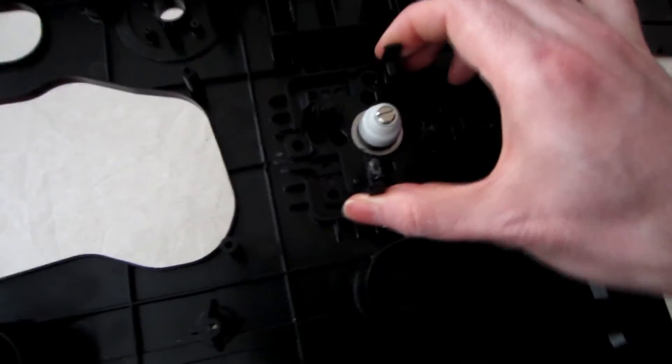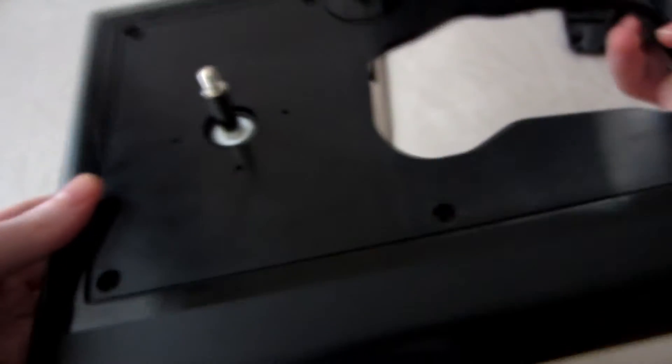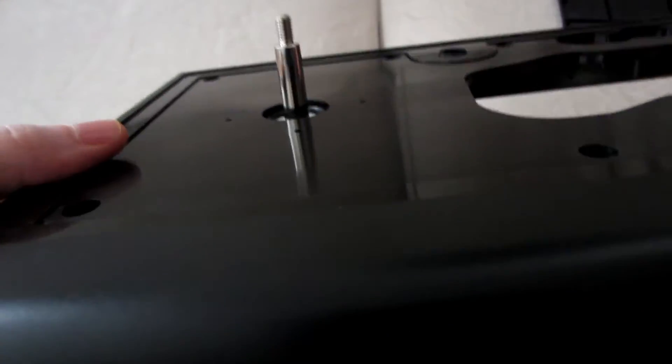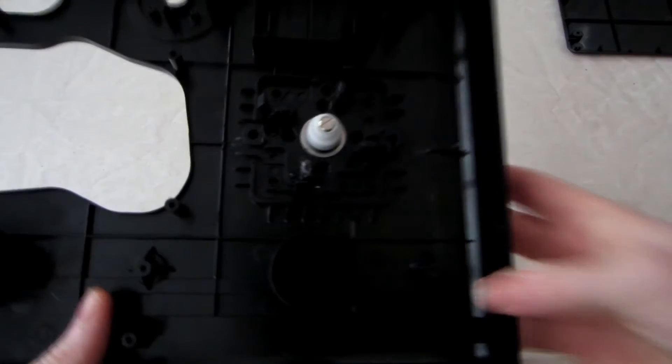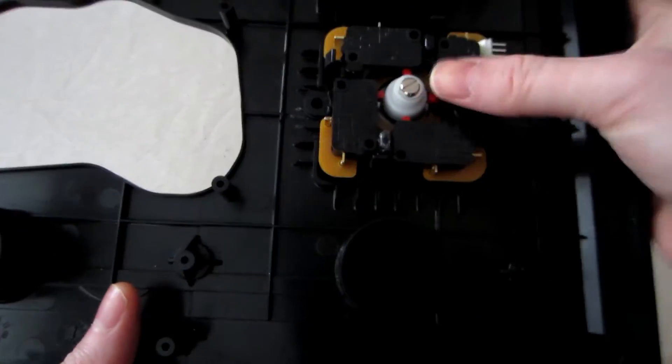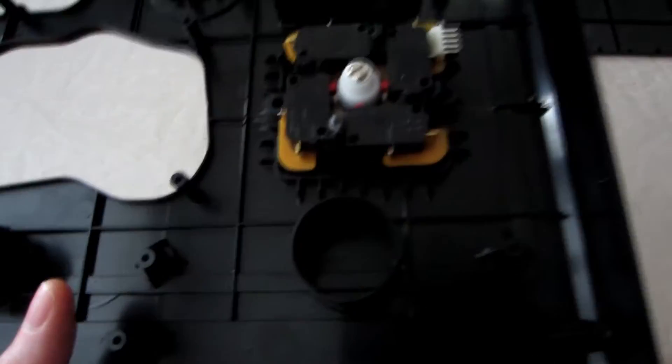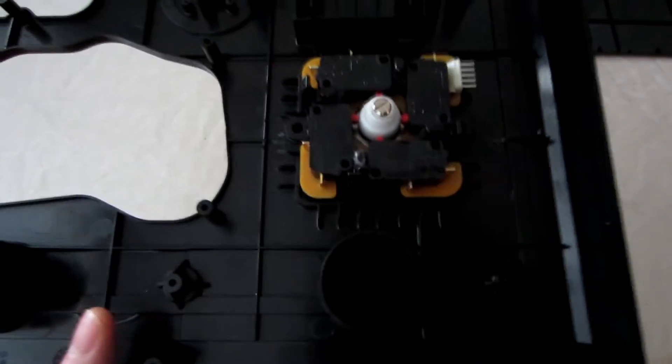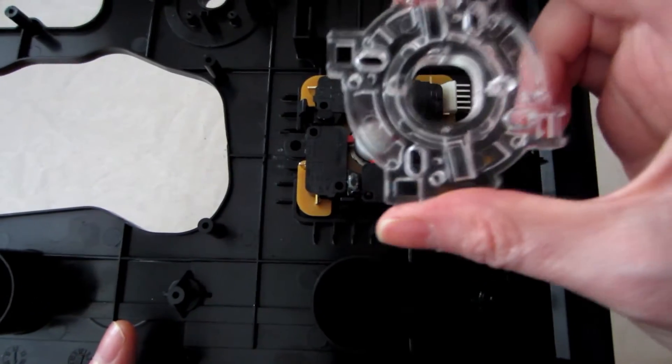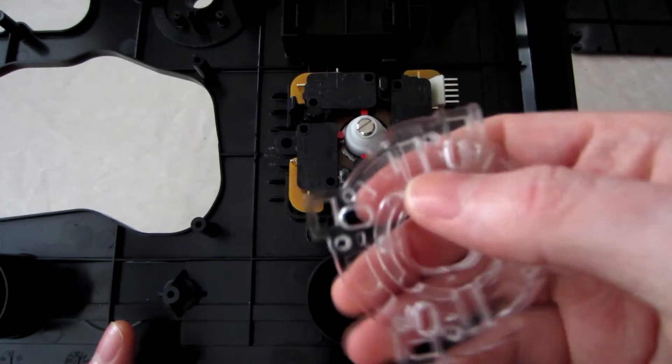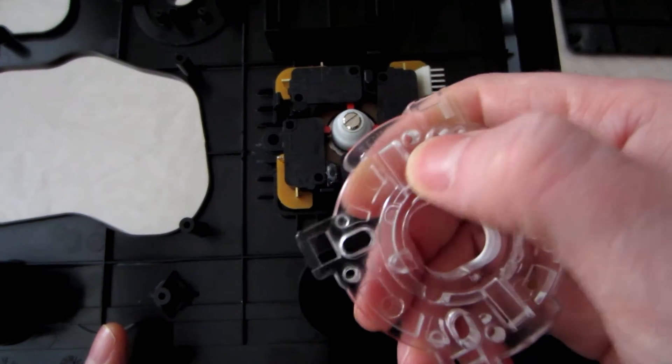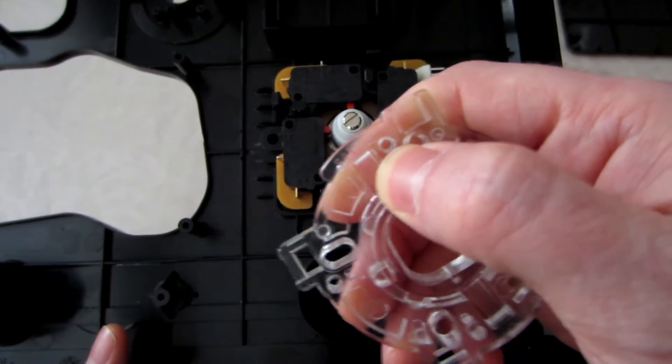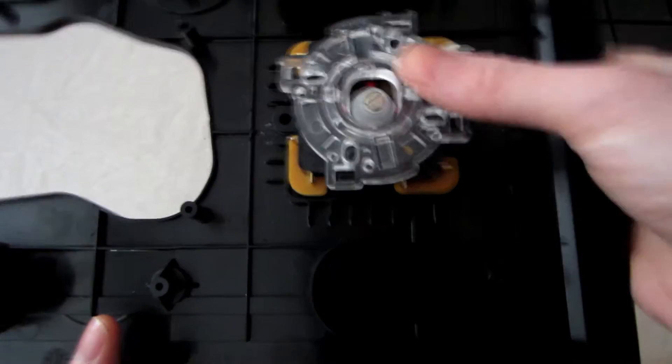Anyway, this is how it looks with all the original Hori shaft. Now I can put the Sanwa micro switch and now I can use the Sanwa restrictor, like this quad gate restrictor. As you can see, I drilled some holes here and all around the restrictor.